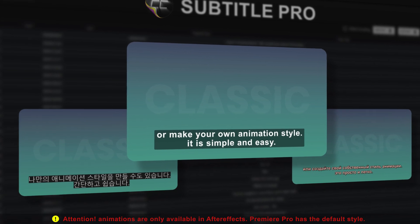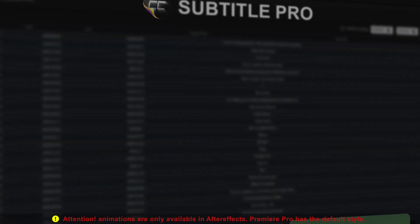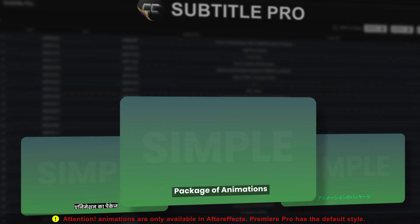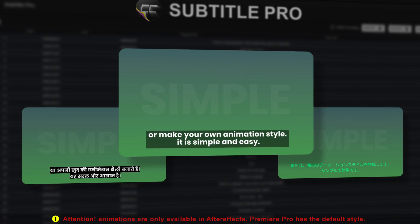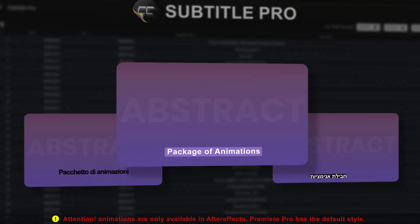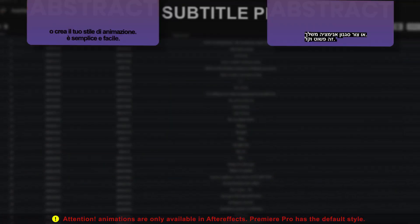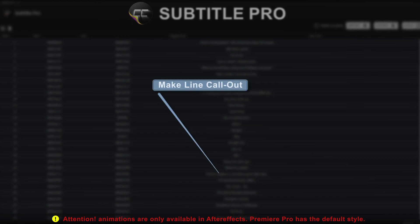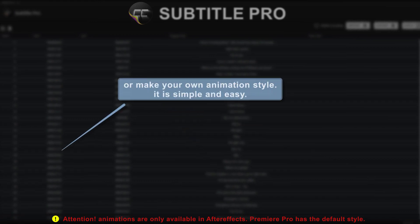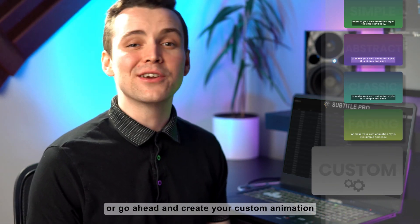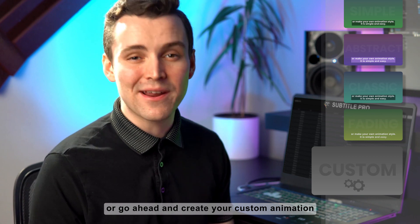Subtitle Pro has a package of animations. You can select classic styles, fading animations, simple, abstract, lower thirds, and line call-outs. Choose one that fits your needs, or go ahead and create your custom animation.